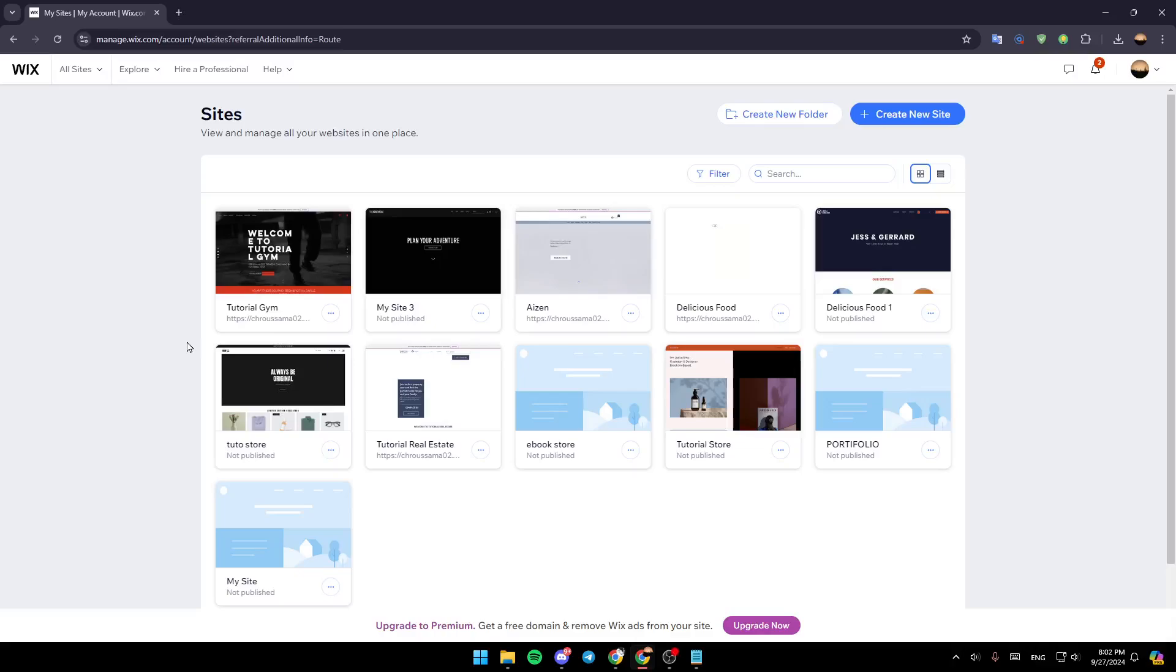Hello everyone and welcome back to a new video. In this video, I'm going to show you guys how you can upgrade your Wix plan. So if you guys want to learn how to do it, just follow the steps that I'm going to show you.